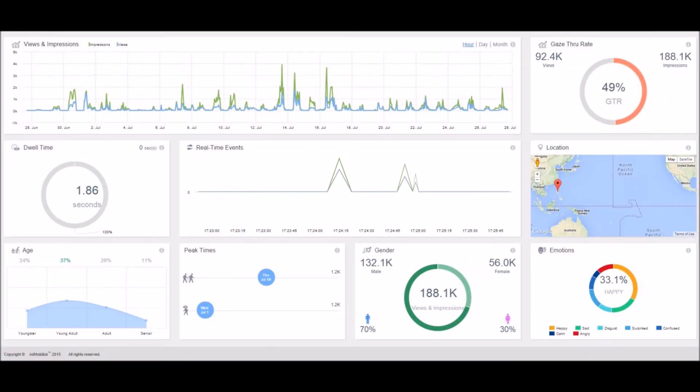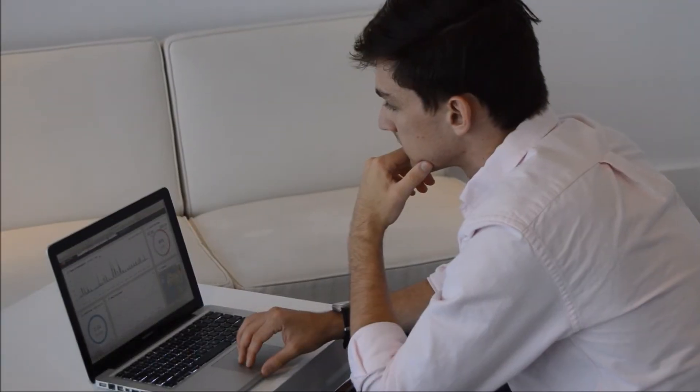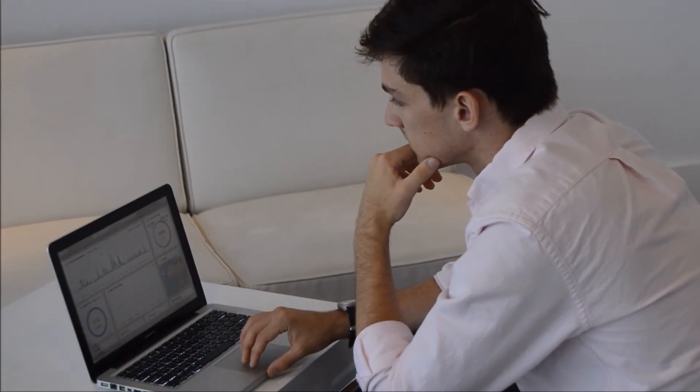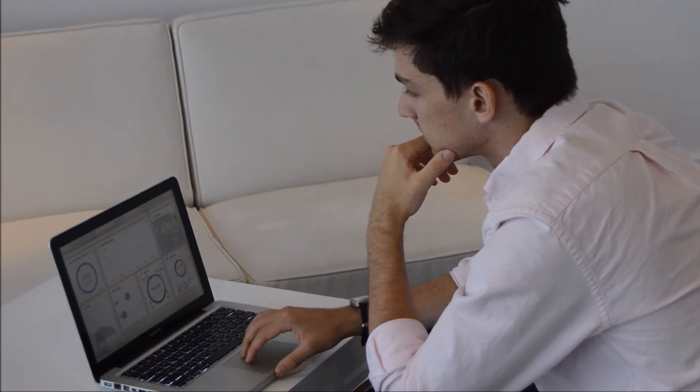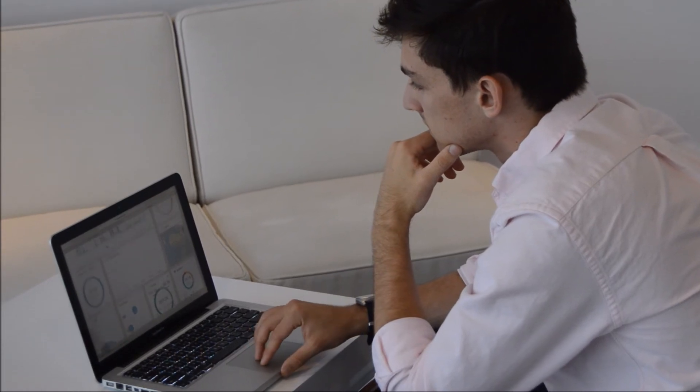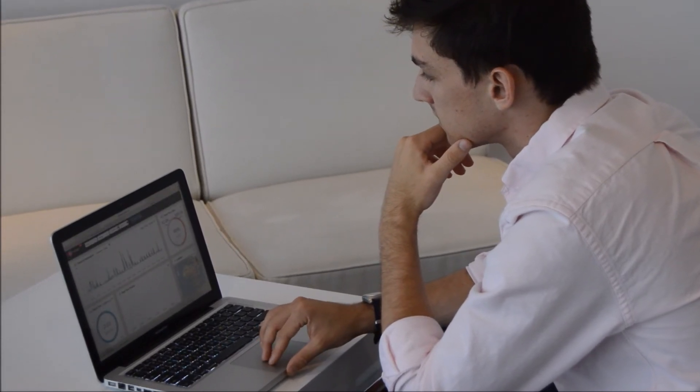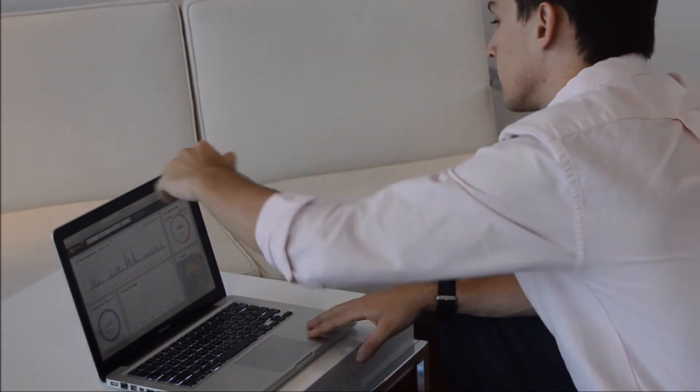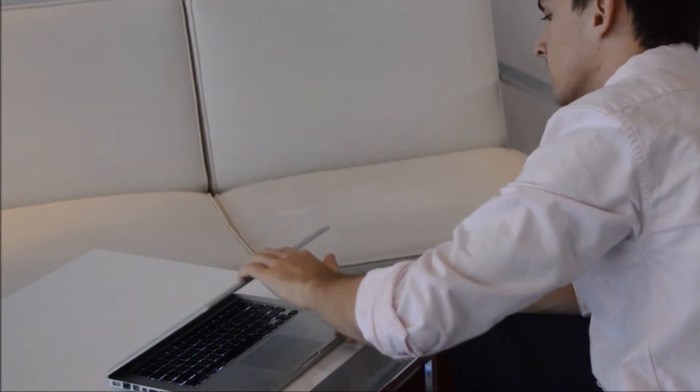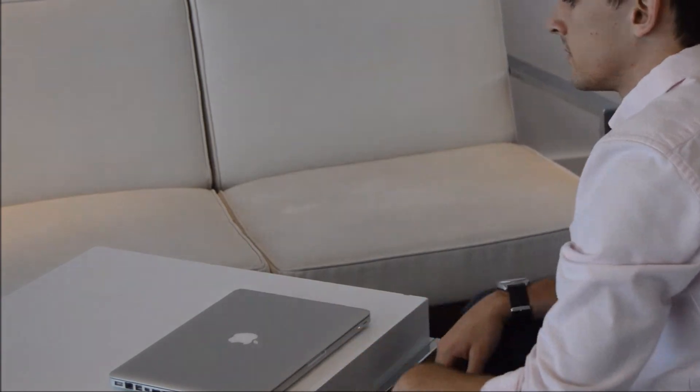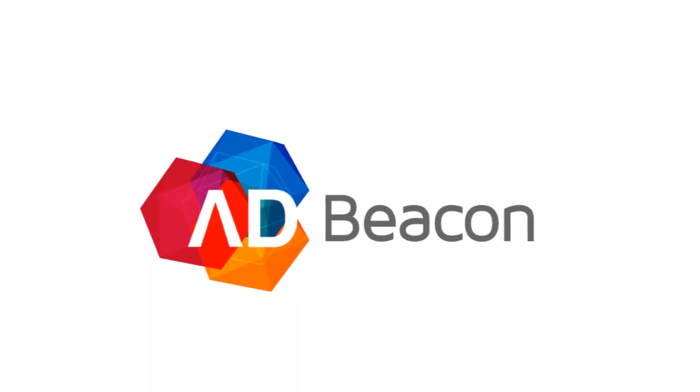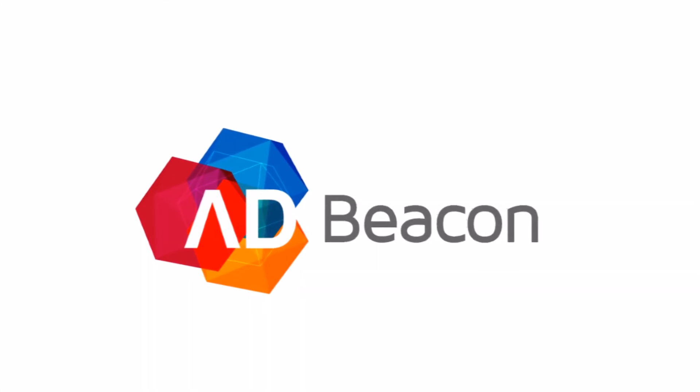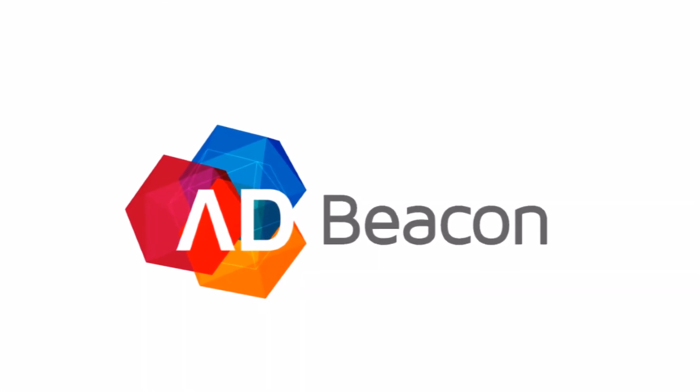You can also use our completely anonymous data to create a pay-per-face campaign or integrate with different content management systems. This is the Ad Beacon by Admobilize.